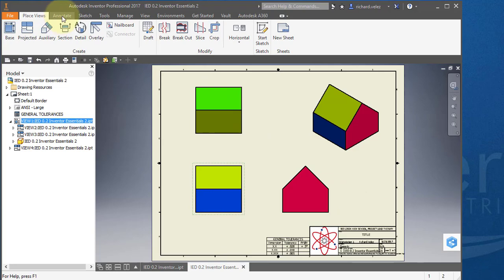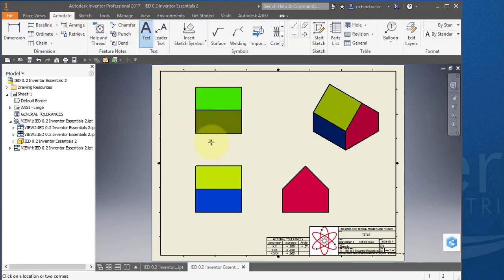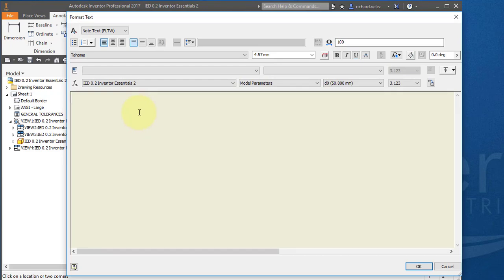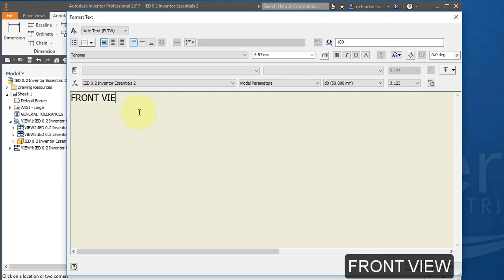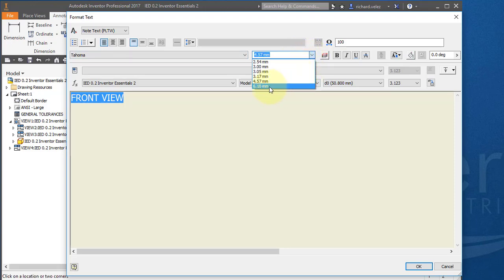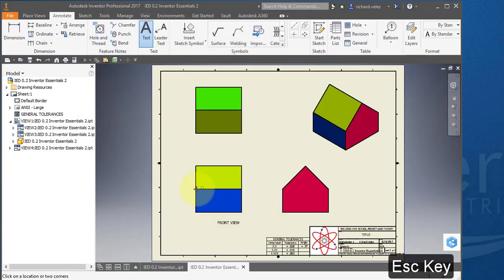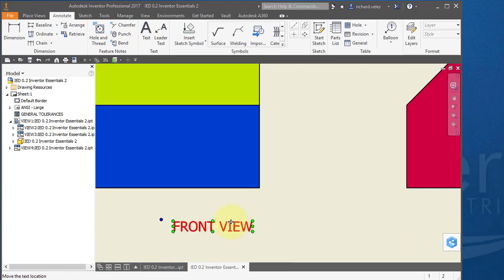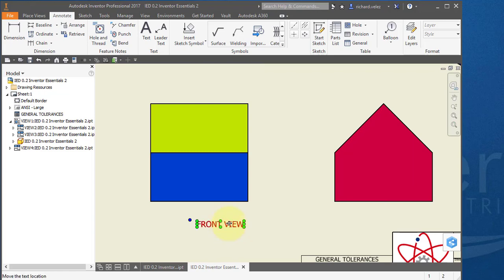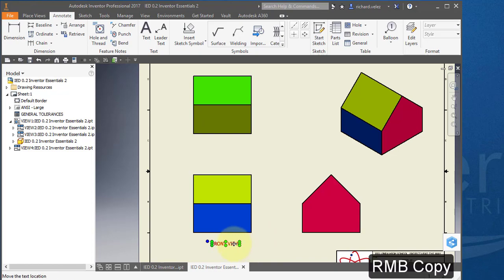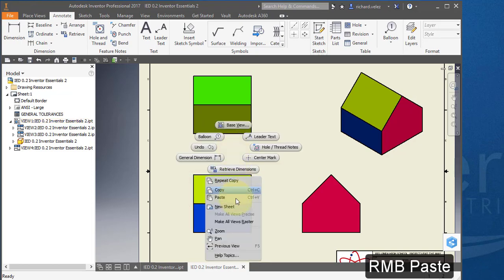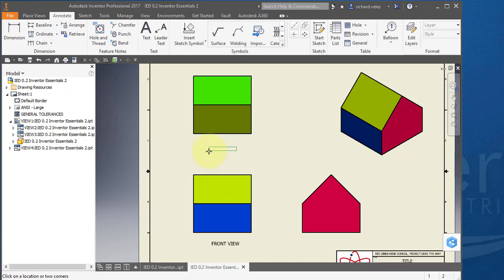I'm going to go to annotate and to this text tool. I'm going to position my cursor right about here. And I'm going to all caps type in Front View. I'm going to highlight the text and make it a little bit bigger. I'm going to make it 6.1 millimeters. Select OK. And hit escape twice to get out of that. I could select the text and move it around and place it right there in front of my front view. I'm going to right mouse button over the text and select copy. And I'm going to paste one here. And another one here. And another one here.